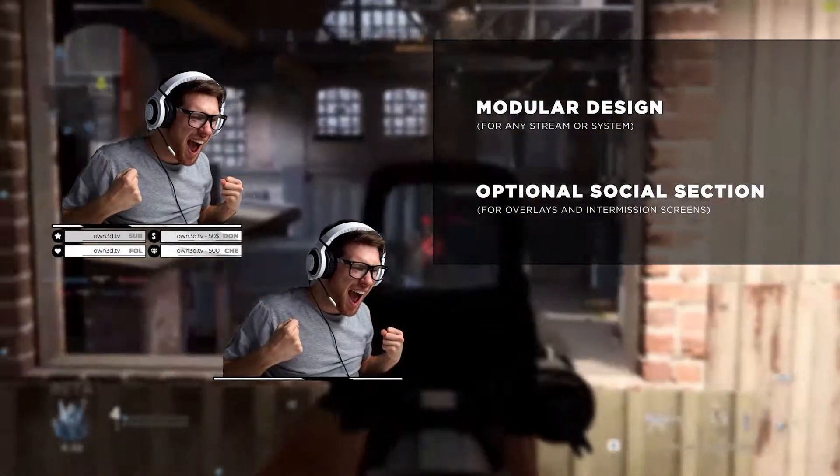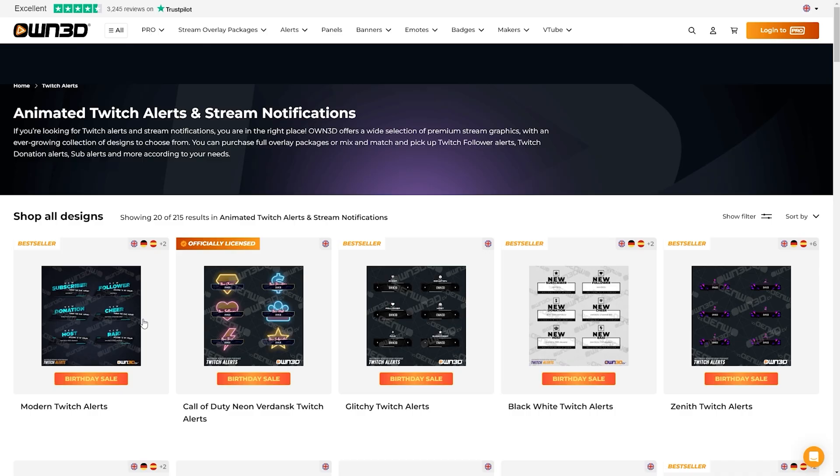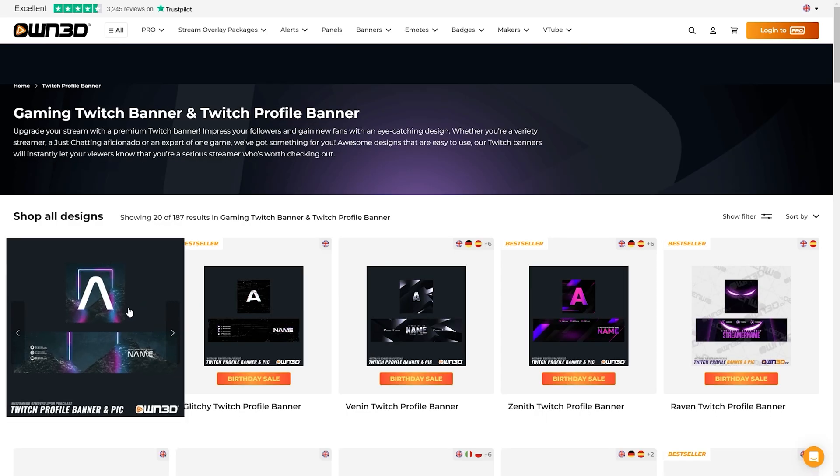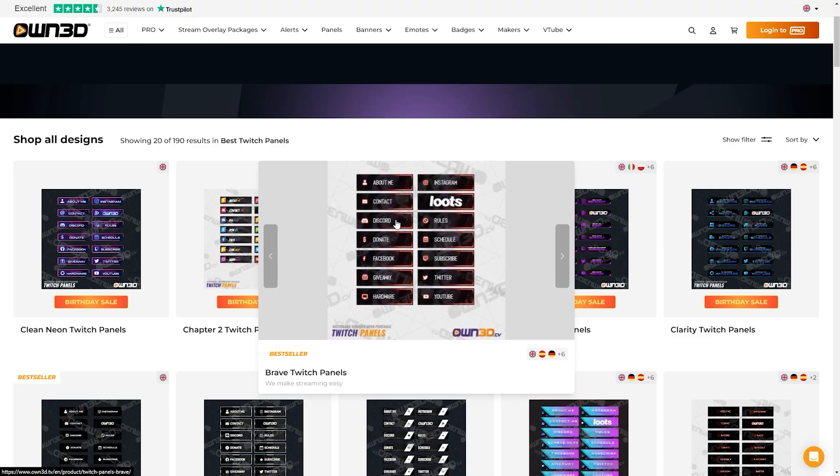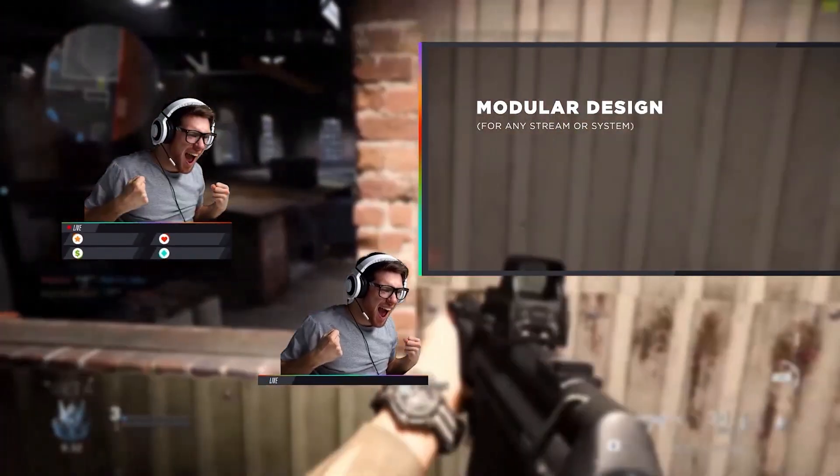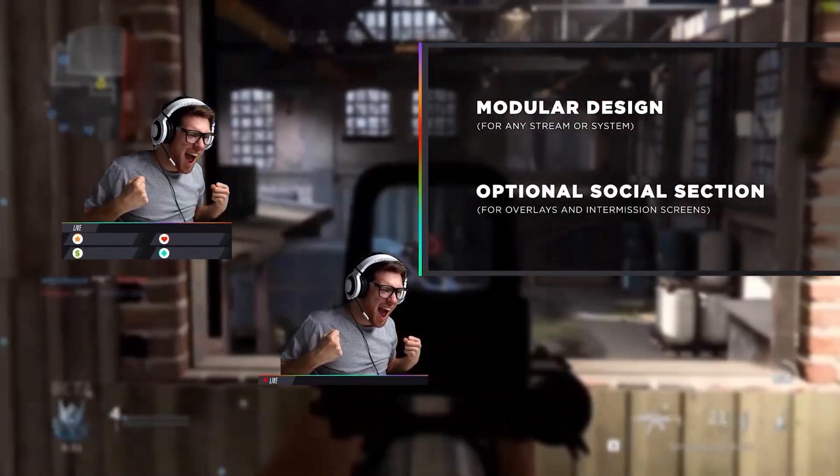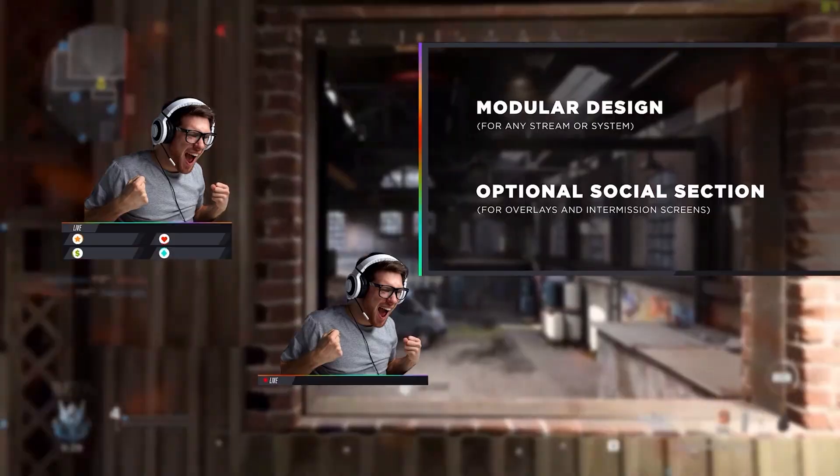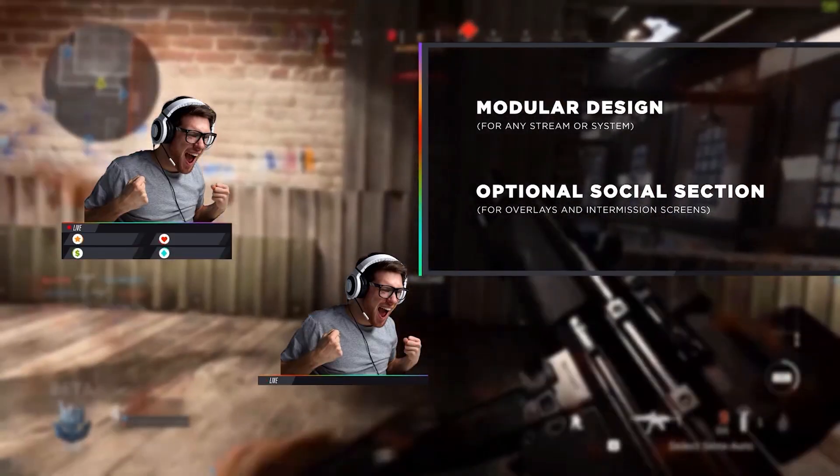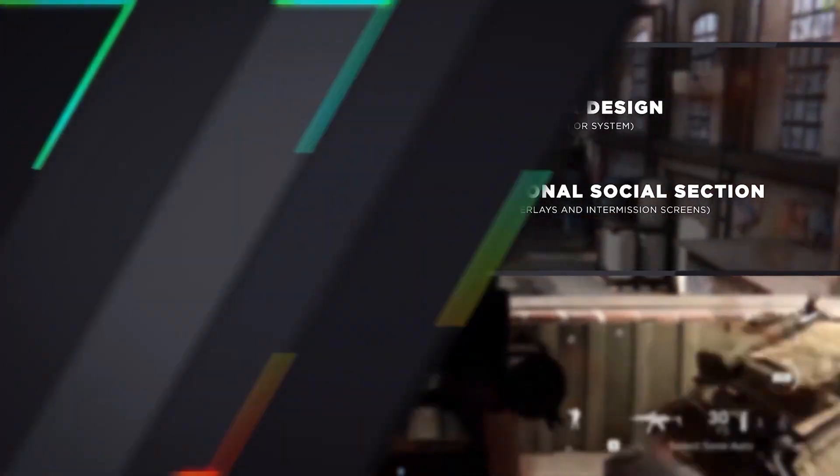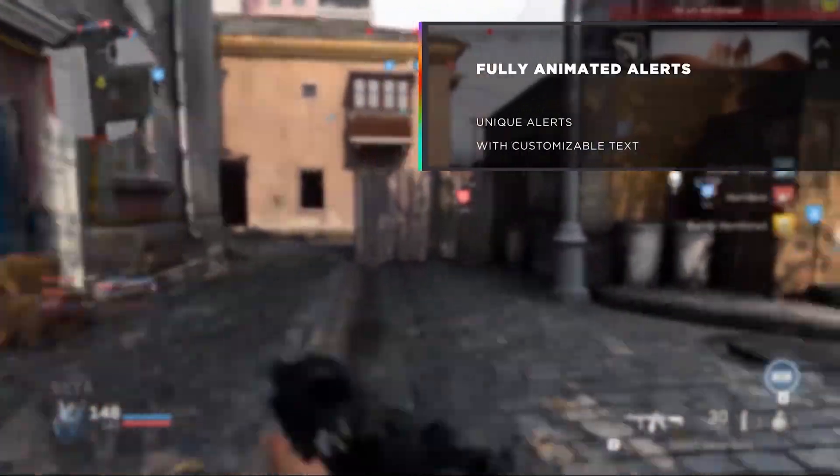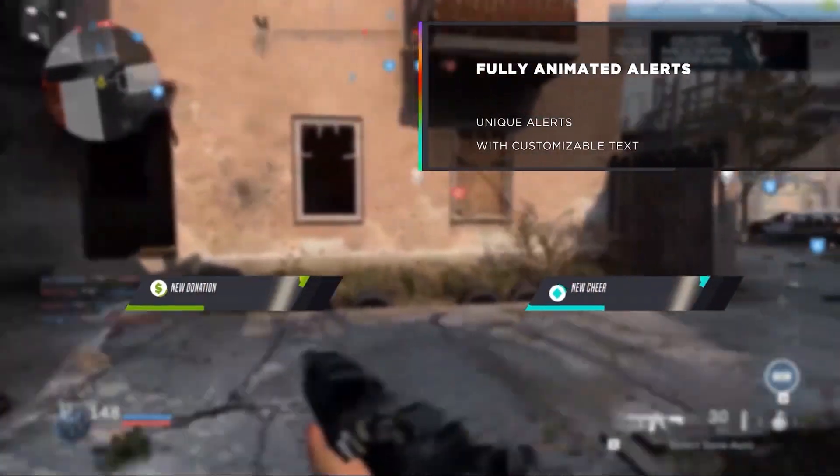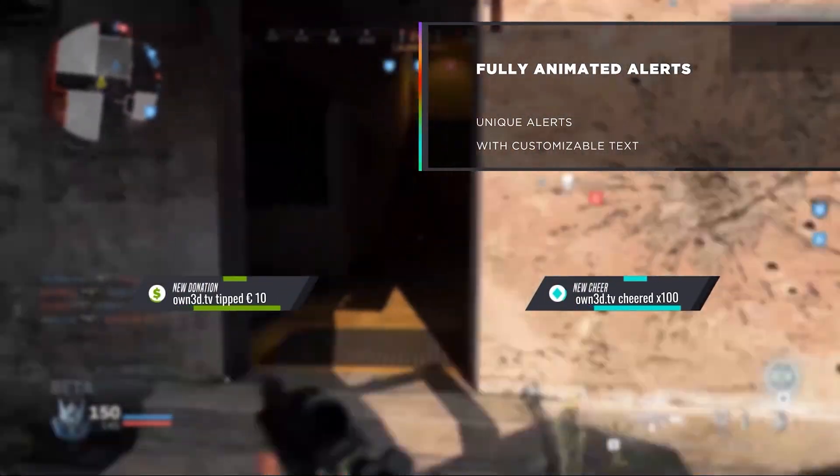If you're looking to pick up some new alert graphics, they've got you covered there too. You can find single graphics such as alerts, emotes, banners, panels, and logos. One of the best parts about these overlays is that they are completely modular. So if you and your friends all pick up the same overlay, you can change the colors and tweak it to match your brand and none of you will have the exact same overlay.